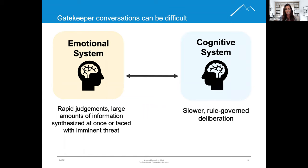Daily, we are engaged in multiple conversations. As we engage in these conversations, we are selecting and then filtering thoughts. We're deciding which information should move beyond that gate.